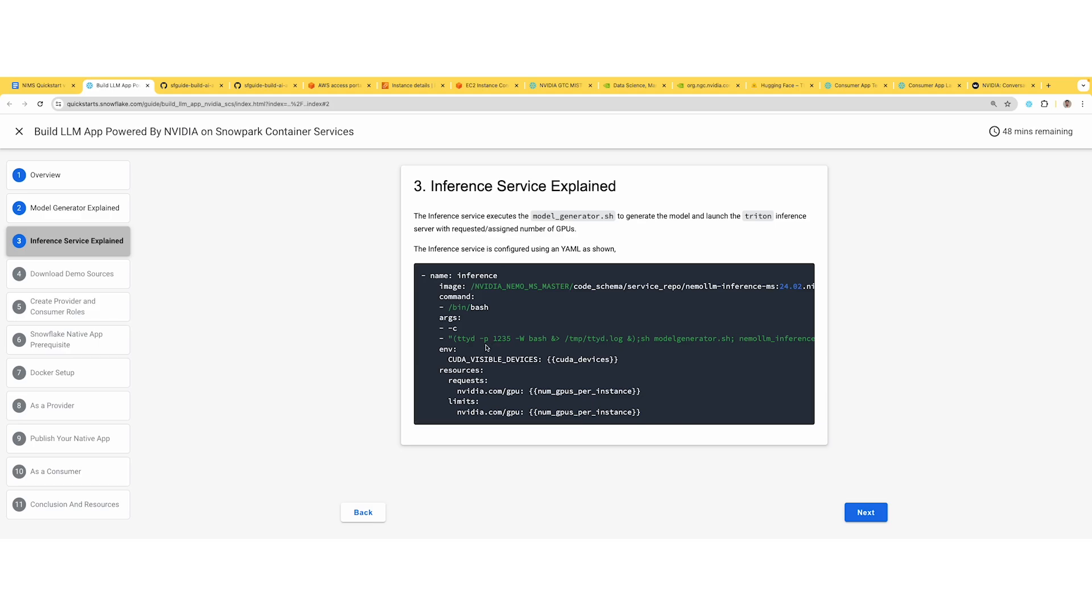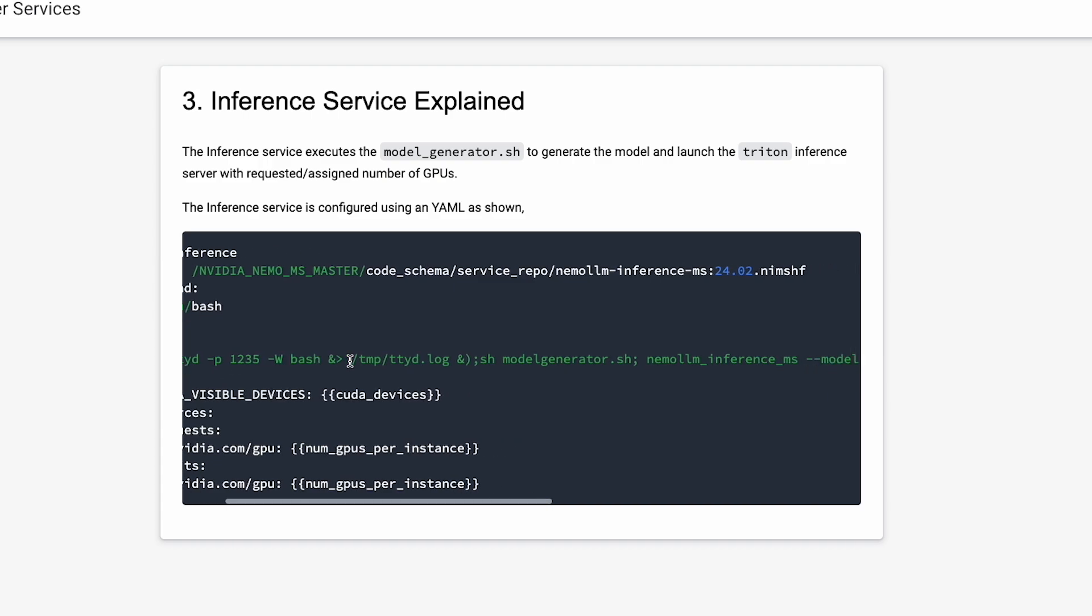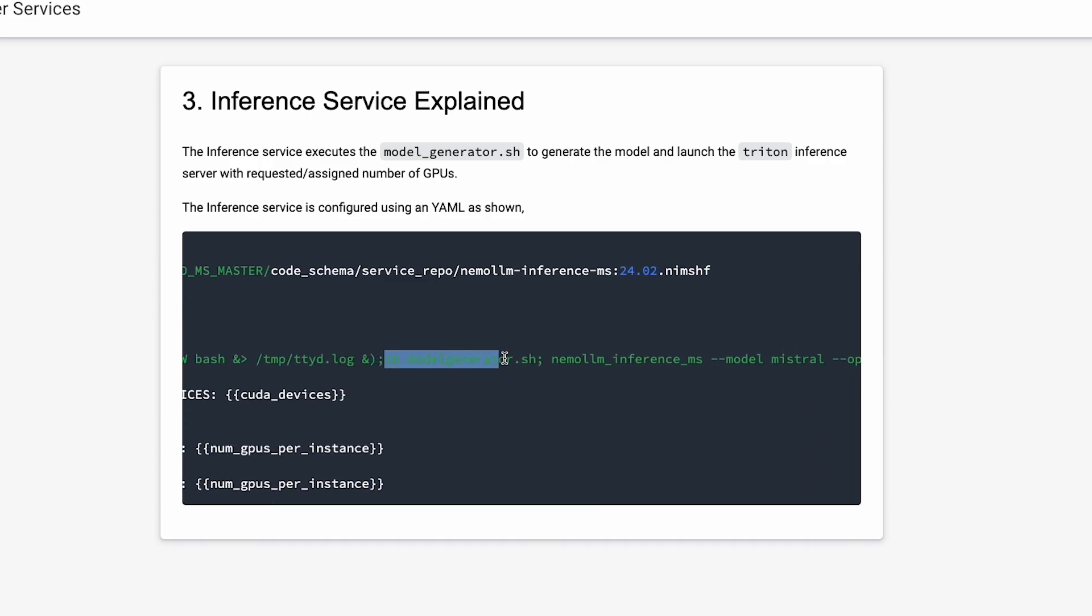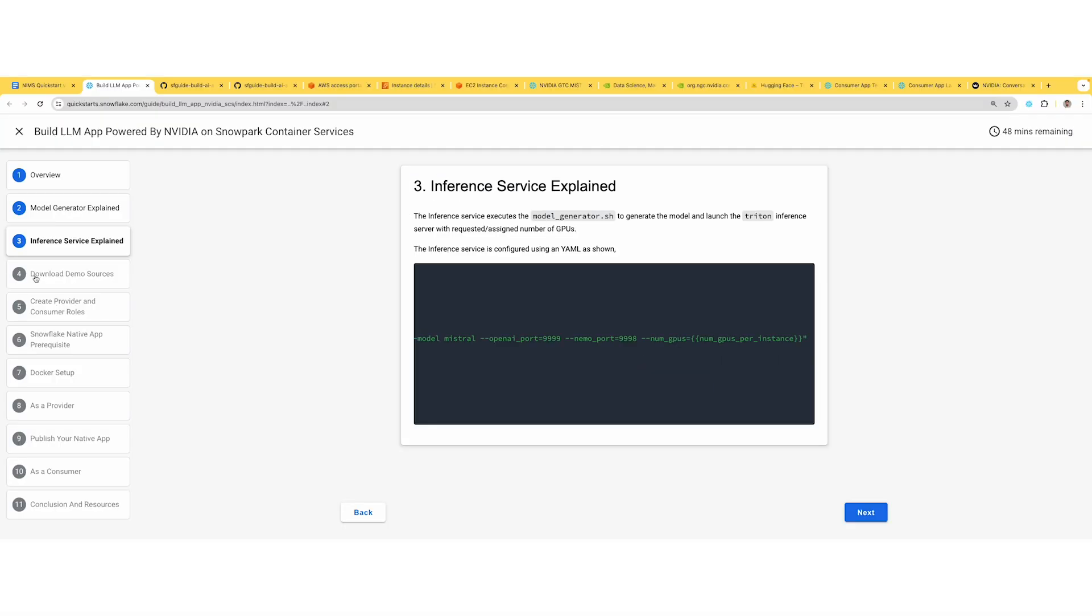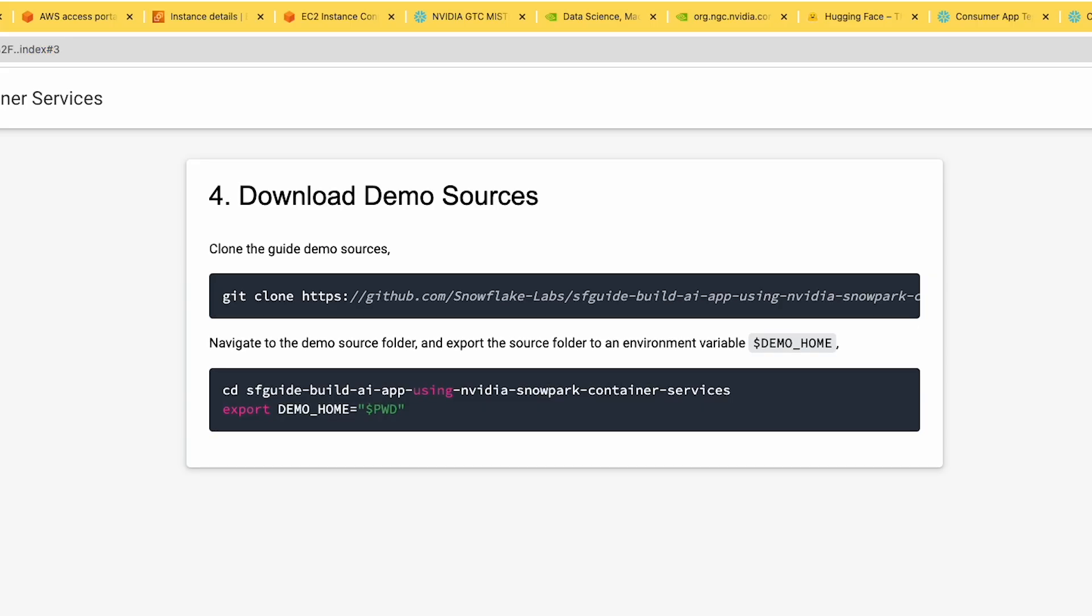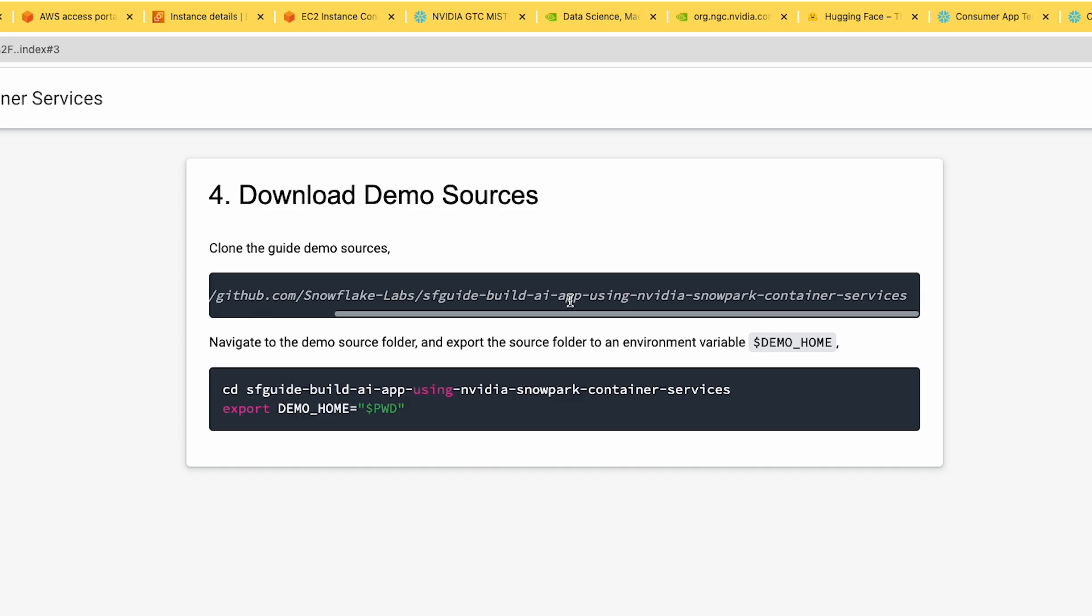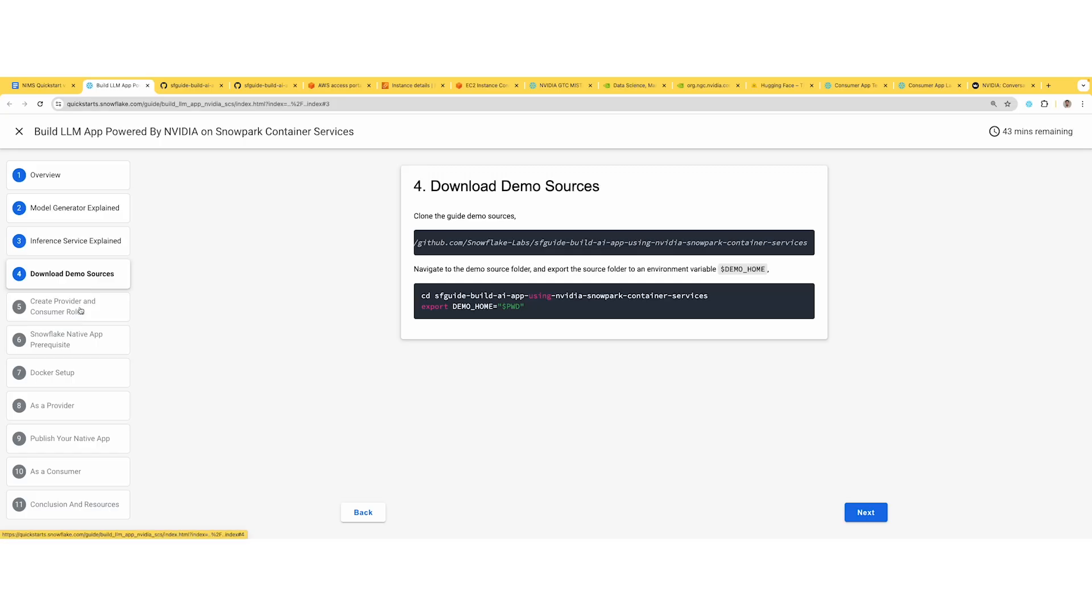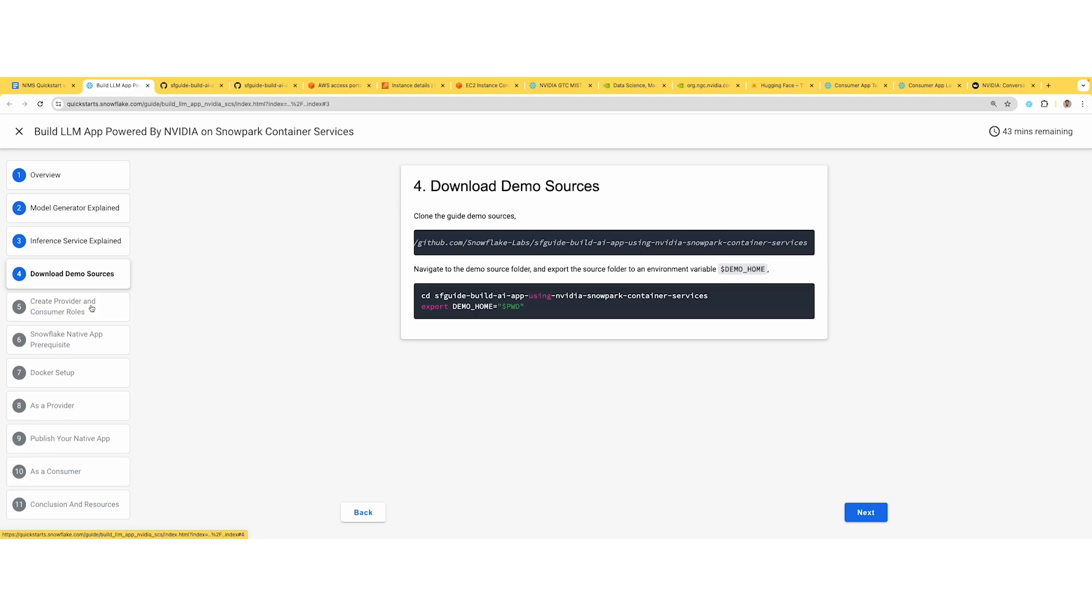Now we've built the image and it's available in the container. In the Snowpark container, the first step is to execute the shell script, the second step is to launch the inference server, and then you mention the number of GPUs needed to host this model. This is an overview of what's being built. To get started with building, download the entire suite of code we've built and saved in this repo. The only place you need to edit is in the model generator shell script.